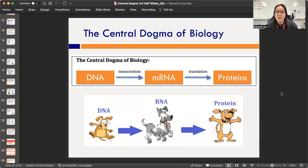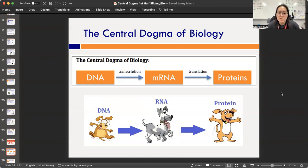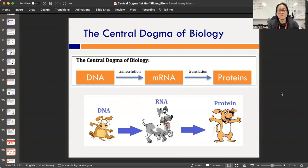This is the central dogma. Take a pause and write this down in the organizer on your page: DNA → transcription → mRNA → translation → proteins. The pictures of dogs are just cute — they don't actually mean anything. Fill out your organizer for these terms and take a pause.